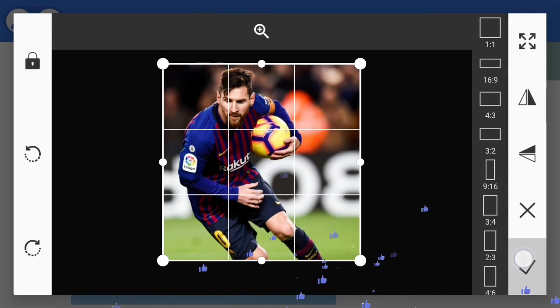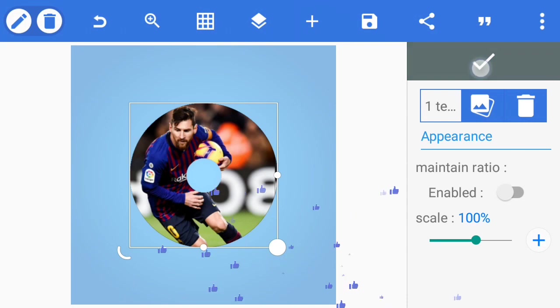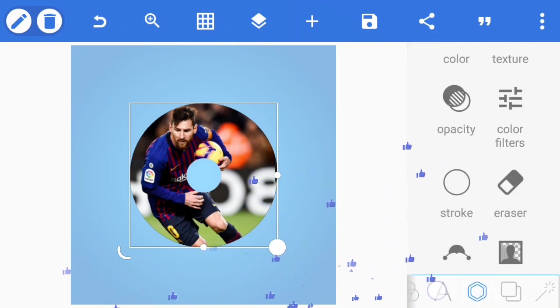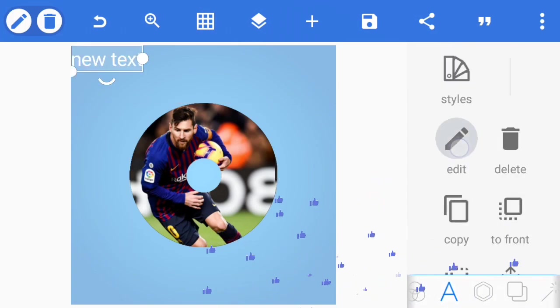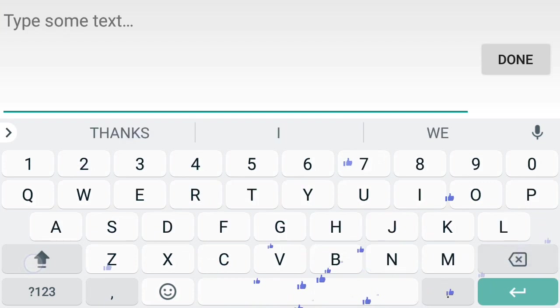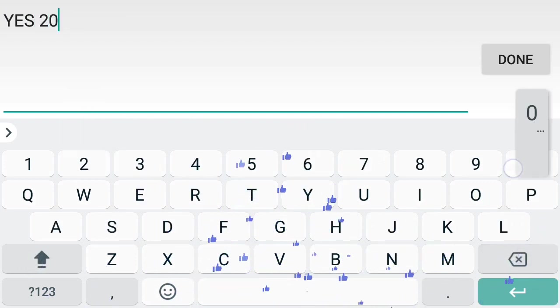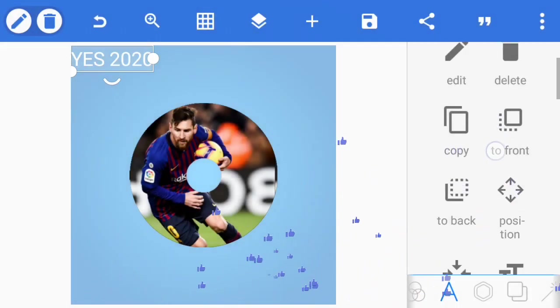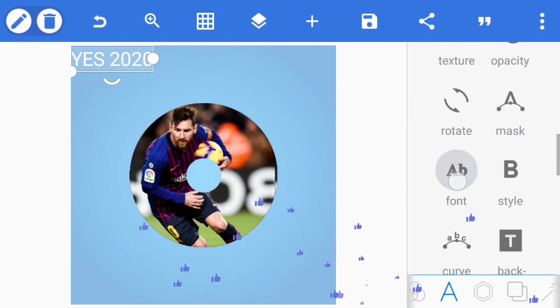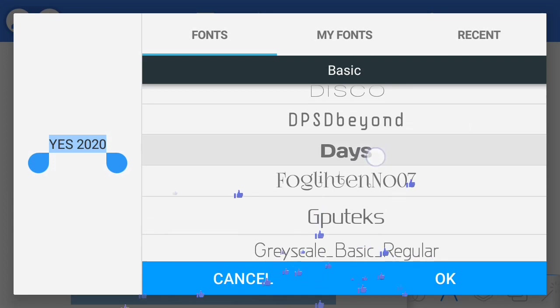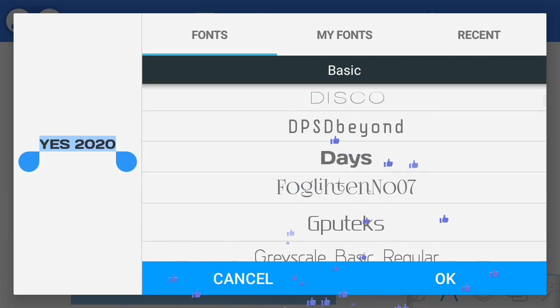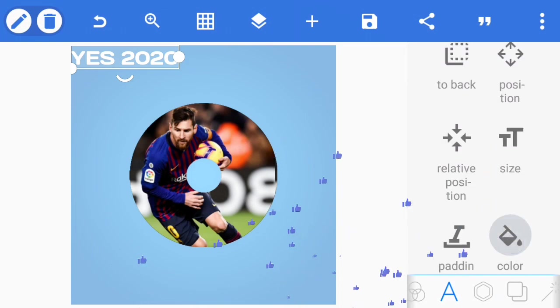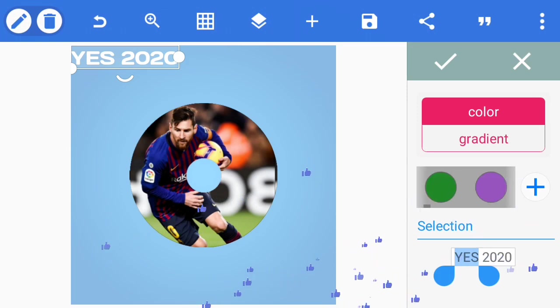Head to texture and pick the image you want to use. I'm using a Messi photo for my YES 2020 cover. Now we go to the text, type the words you want. I'm using YES 2020. Change the font to the default font in PixelLab.